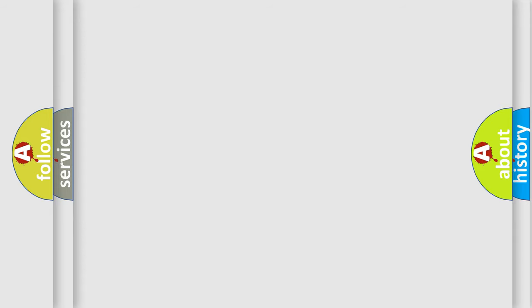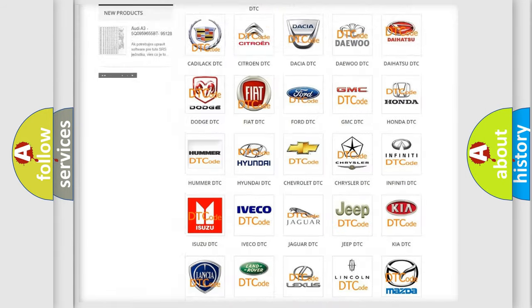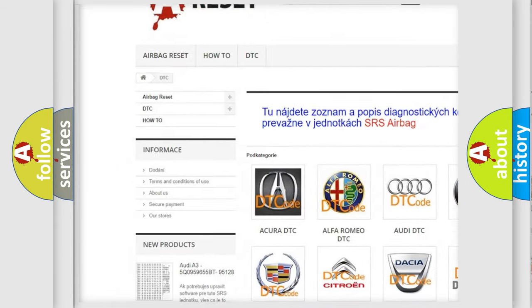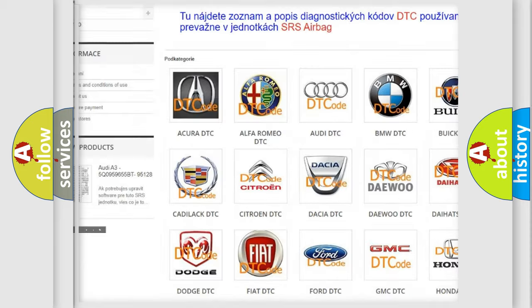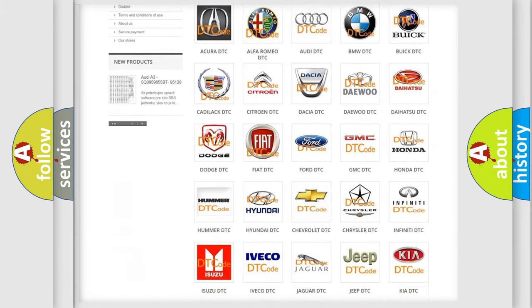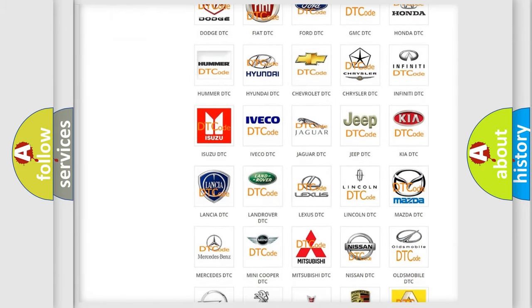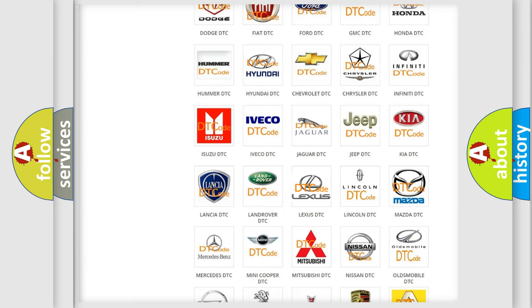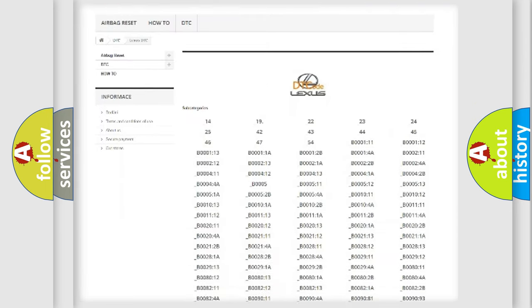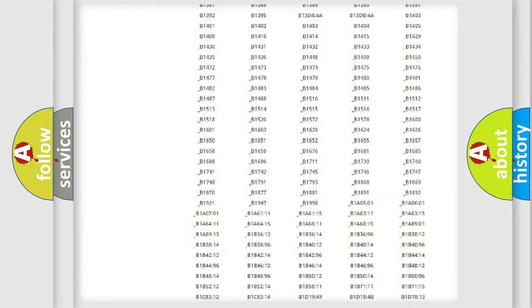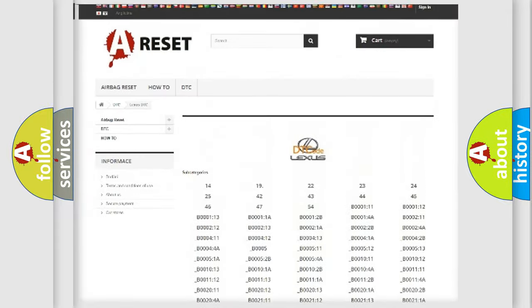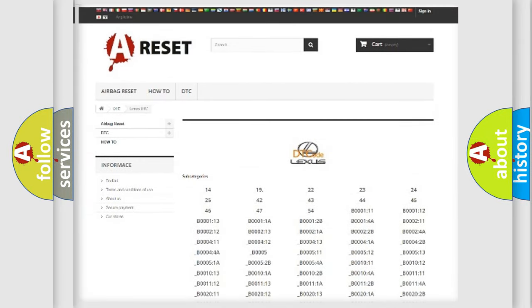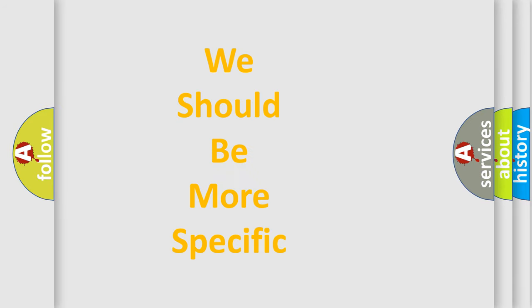Our website airbagreset.sk produces useful videos for you. You do not have to go through the OBD2 protocol anymore to know how to troubleshoot any car breakdown. You will find all the diagnostic codes that can be diagnosed in a car, Lexus vehicles, and many other useful things. The following demonstration will help you look into the world of software for car control units.